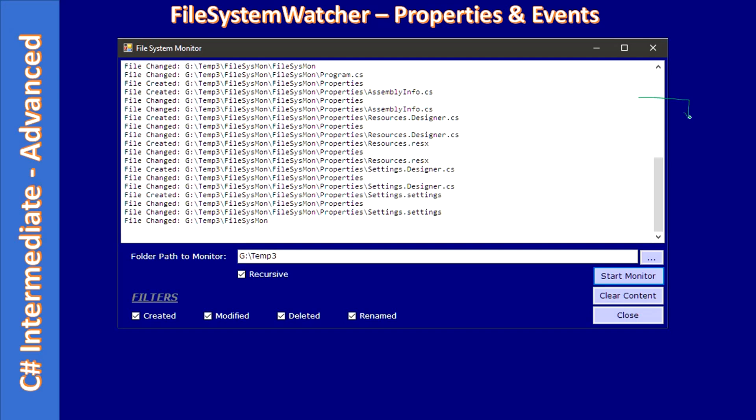And this is a multi-line text box. Then here we have a folder path to monitor, so user will first specify the folder which they want to monitor using the File System Watcher component.